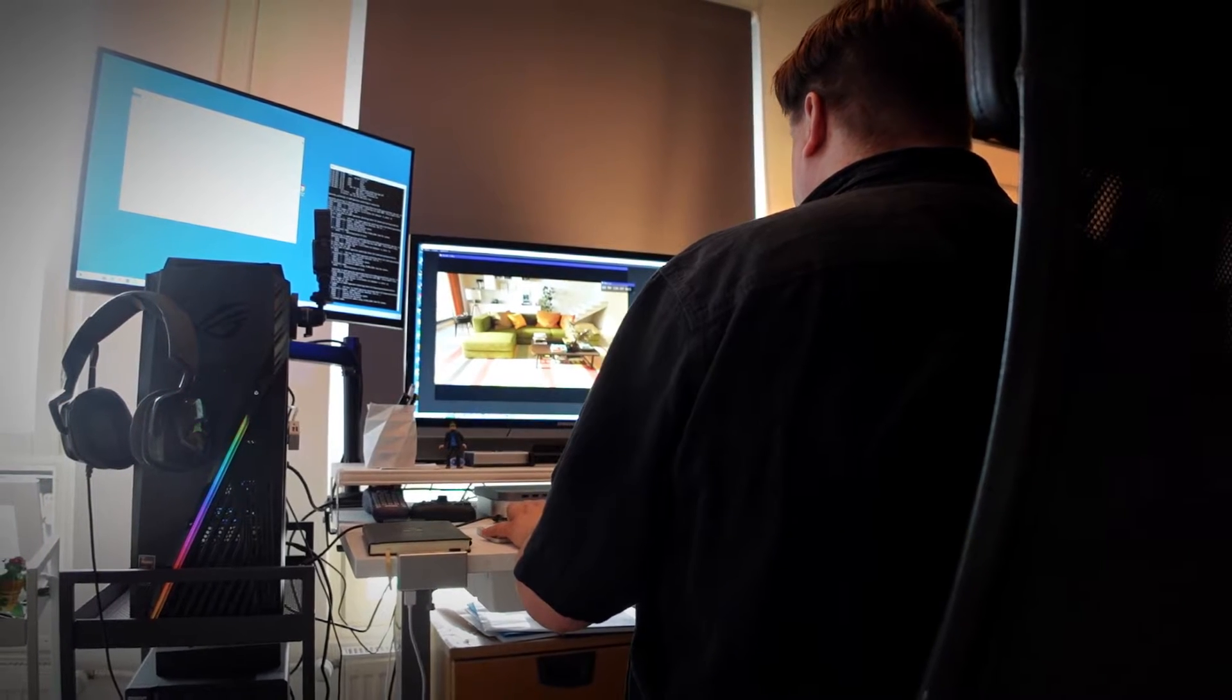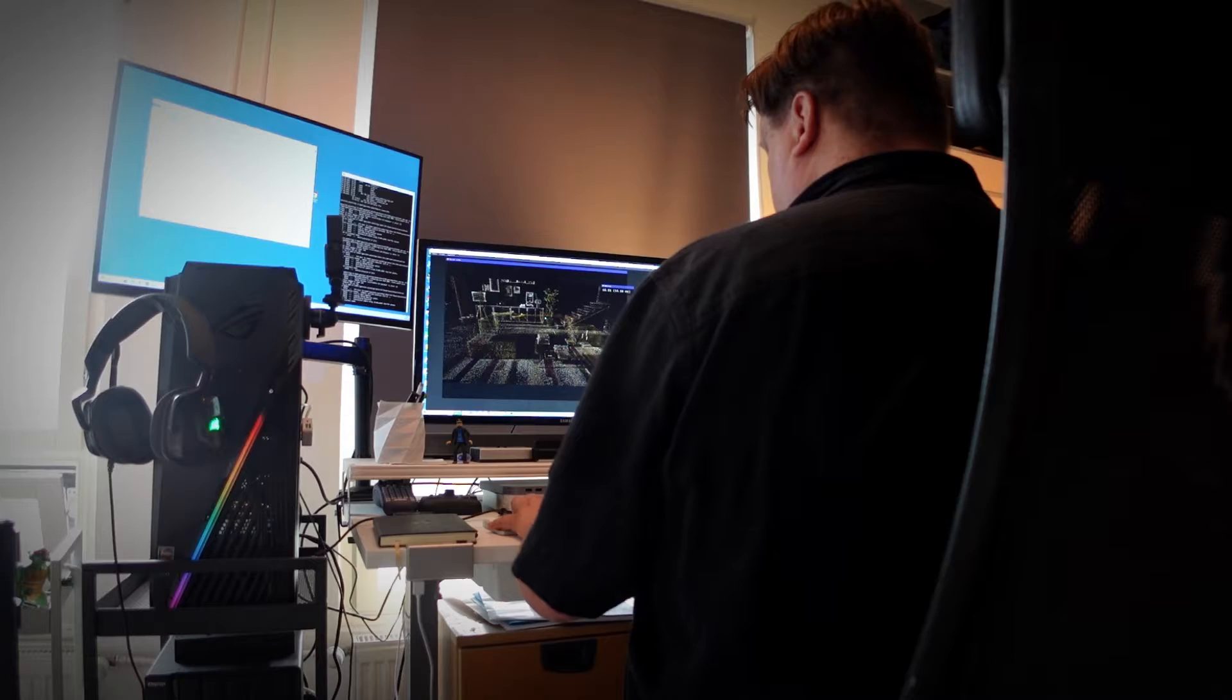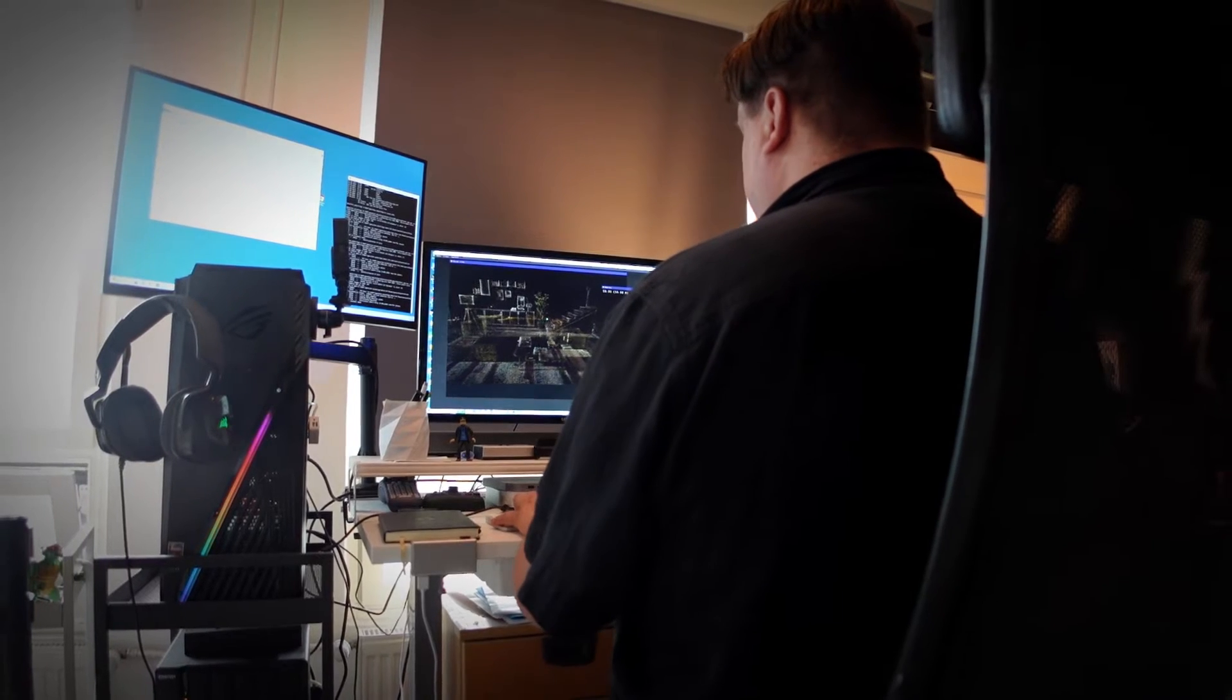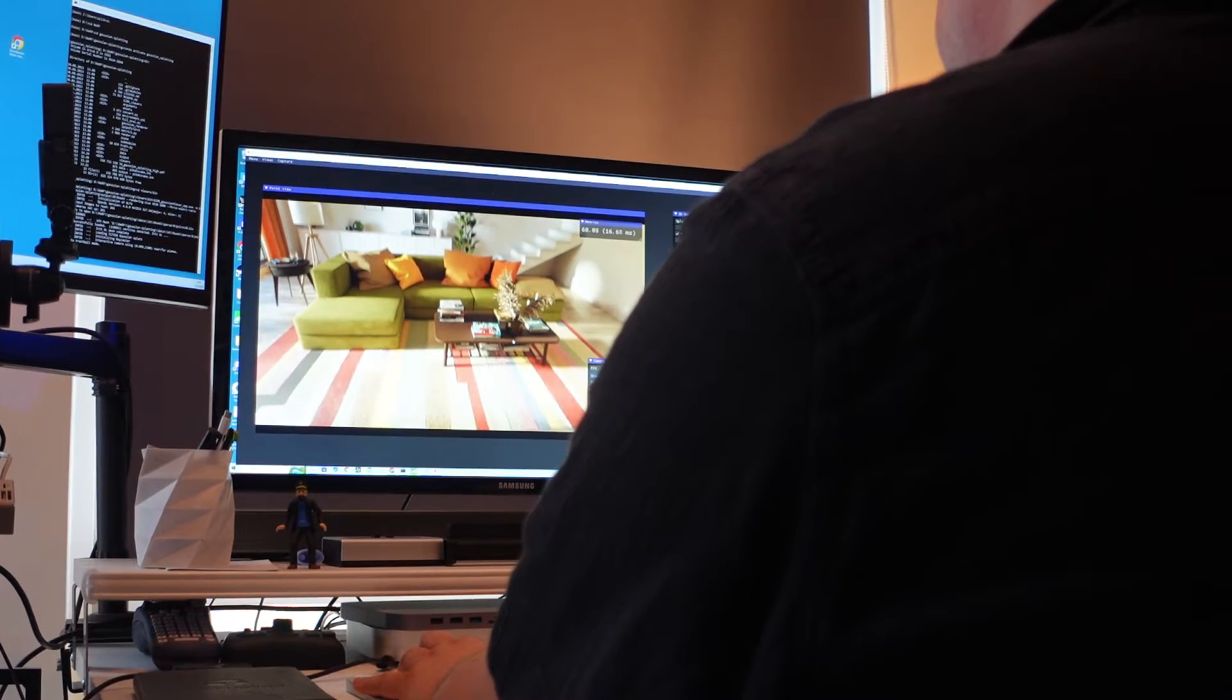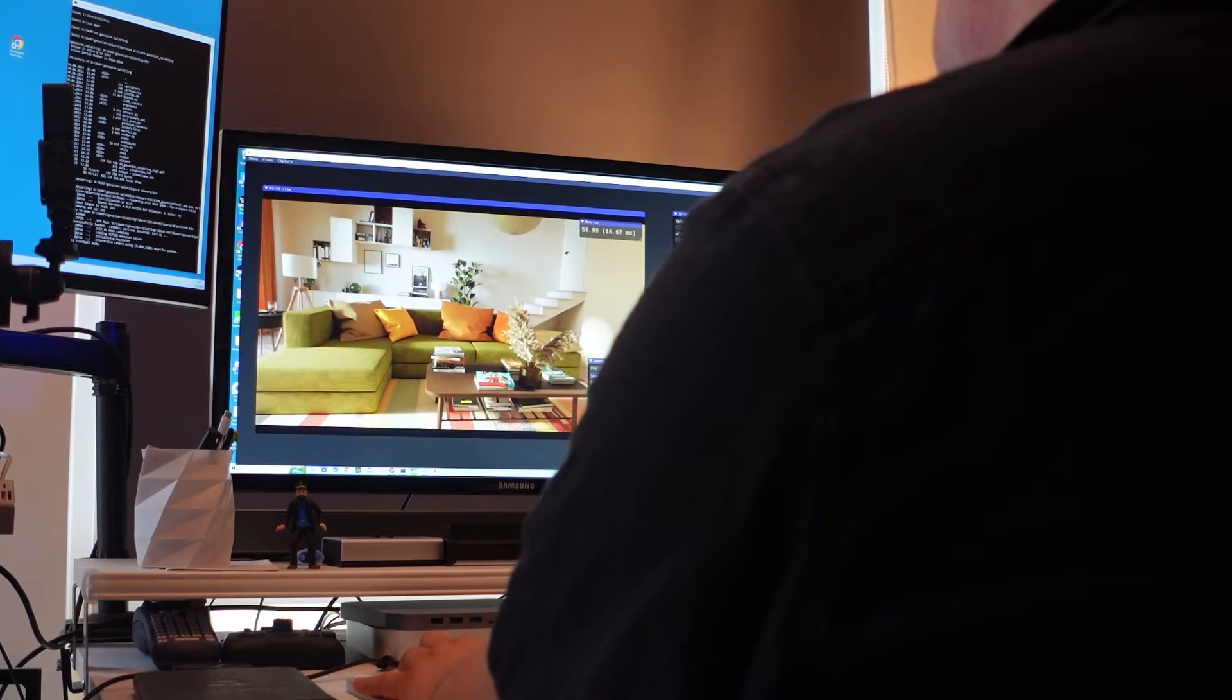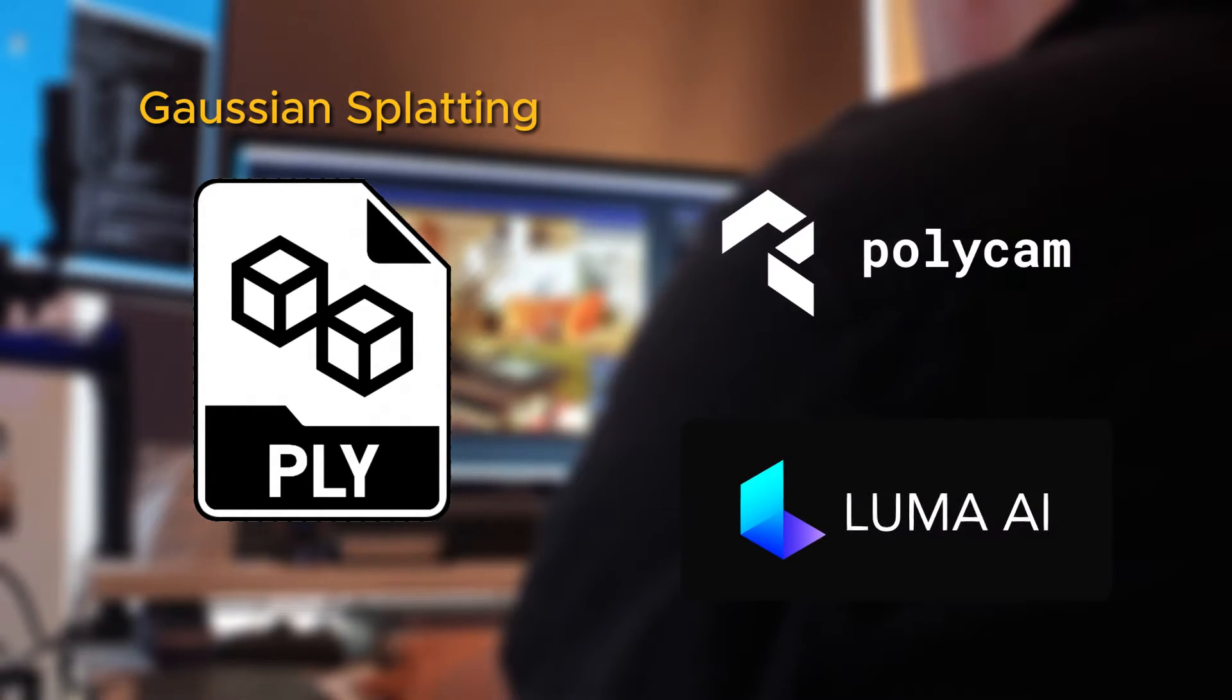Hello boys and girls, my name is Olli Huttunen, and in this tutorial I'm going to show you how to open Gaussian Splatting point cloud files that you can now export from Polycam or Luma AI services, and open them in the original SIBR viewer.